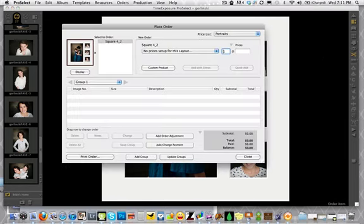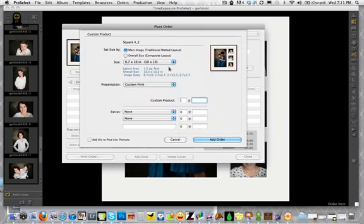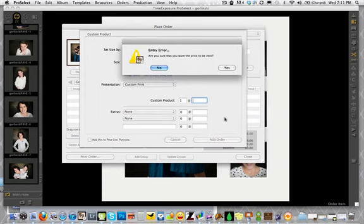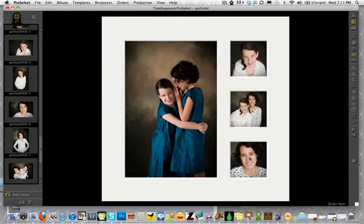So then you're going to add it to the cart. Now we don't use the cart for the actual pricing because it just wasn't working for us. But we would just go and add it as a custom product. And you're going to need to change the overall size to approximately the size that it's going to be laid out as. So I'm going to change it to about 10 by 10 and just click add to order. It'll give us an error because we don't have our price list set up. And then you're going to hit close.